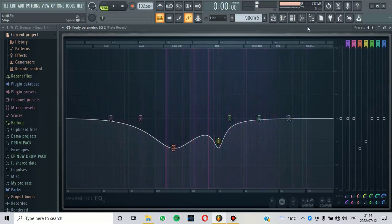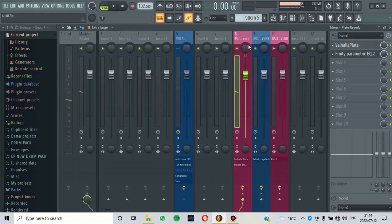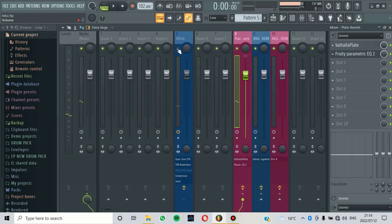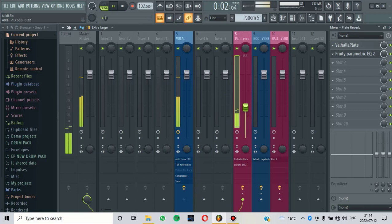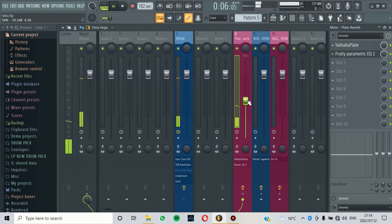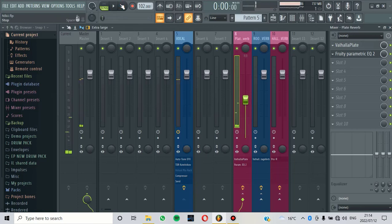Now I feel like I've eliminated all the frequencies that I don't like on the reverb. That's why now I can blend it with the dry vocal. That's how it works.